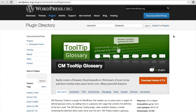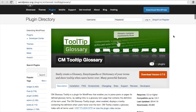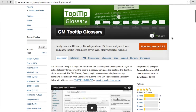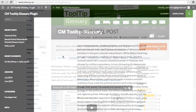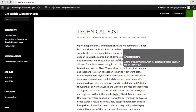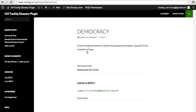You can download the free edition of the CM Tooltip Glossary plugin from WordPress and start using it immediately. The user experience is very pleasant and intuitive. When a user hovers over a term in your glossary, they can see the tooltip with the glossary term's definition, or they can click on the term or phrase and go directly to that unique term page.